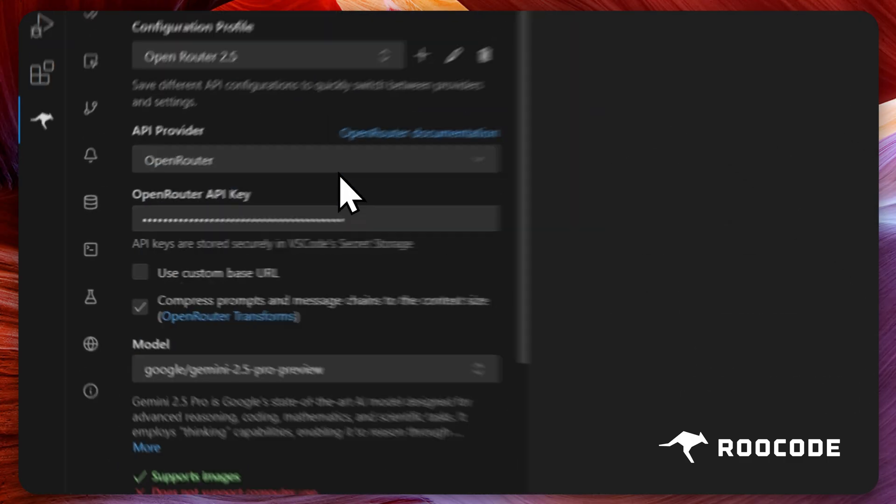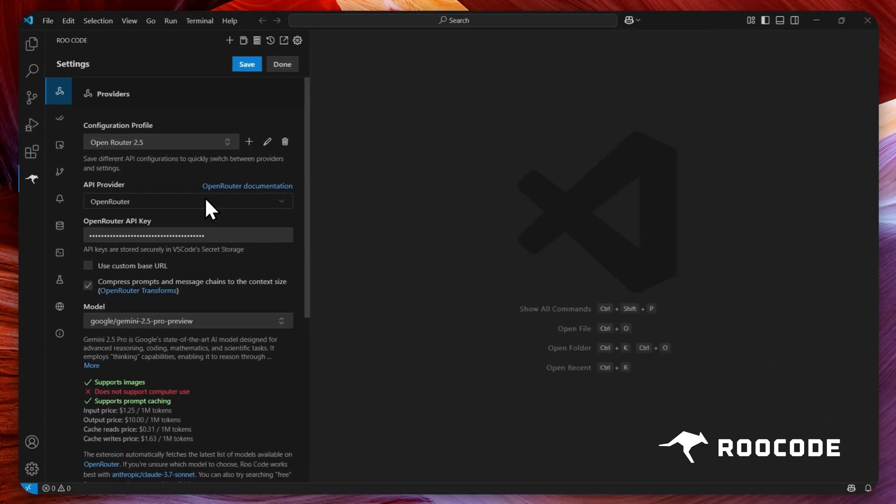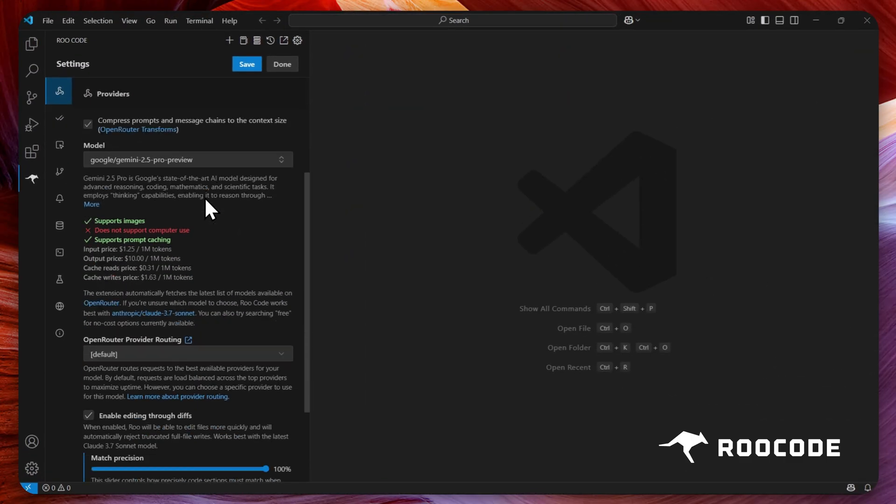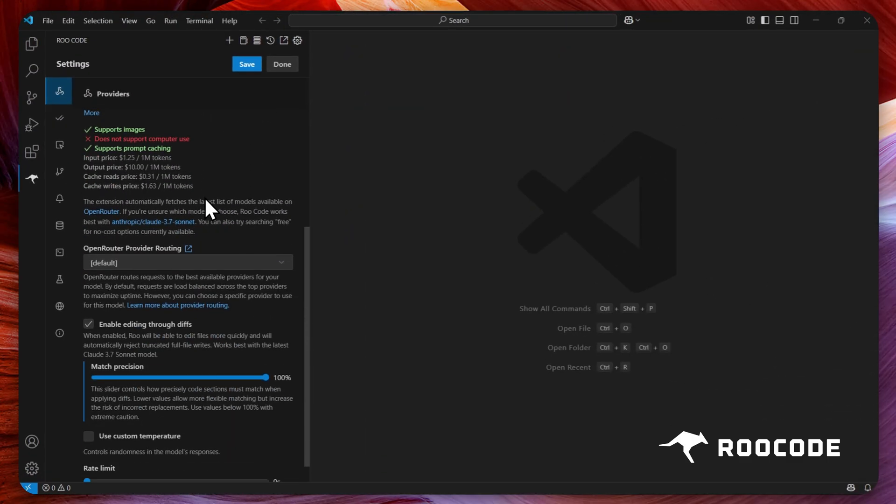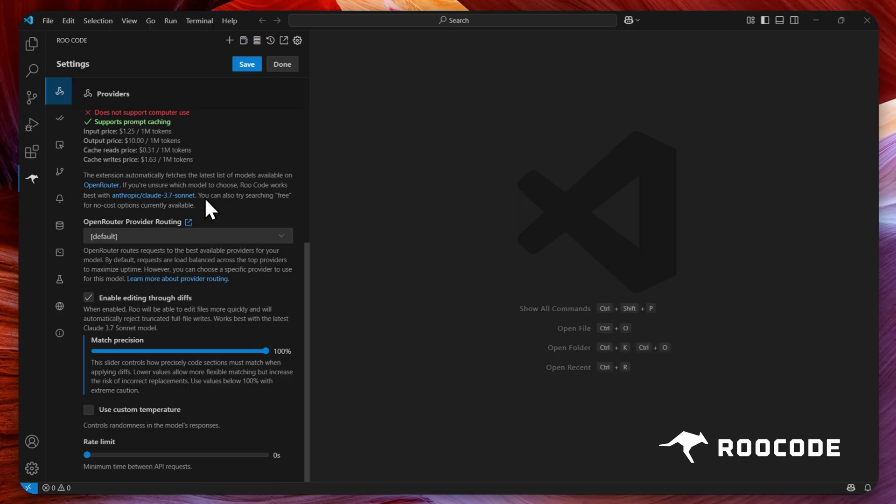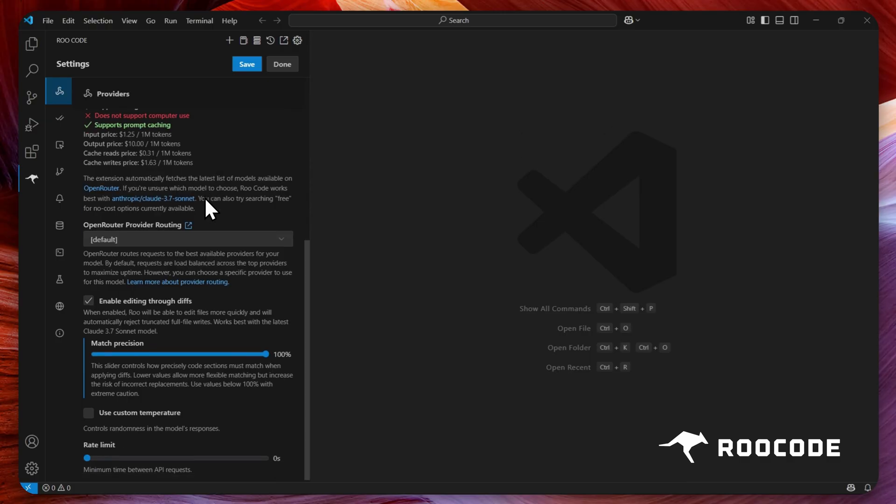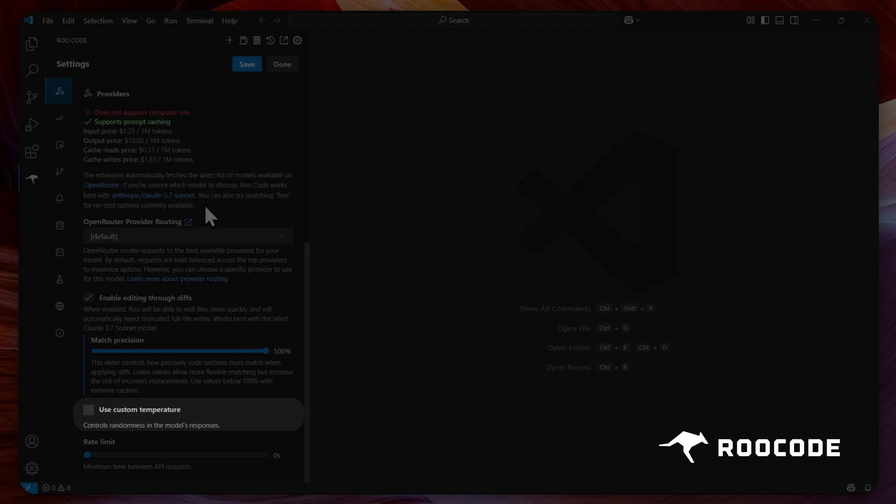Once the profile is added, scroll down in its settings. Here you can see the multiple profile settings you can adjust. For now, let's change the custom temperature.